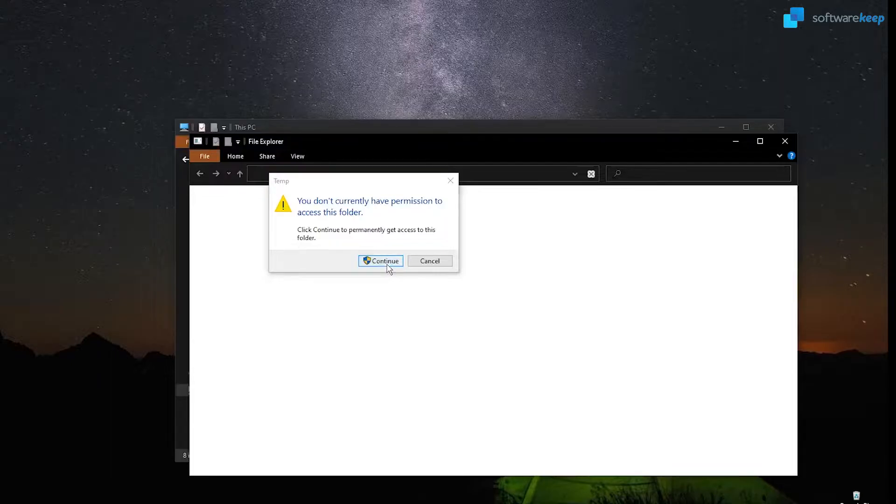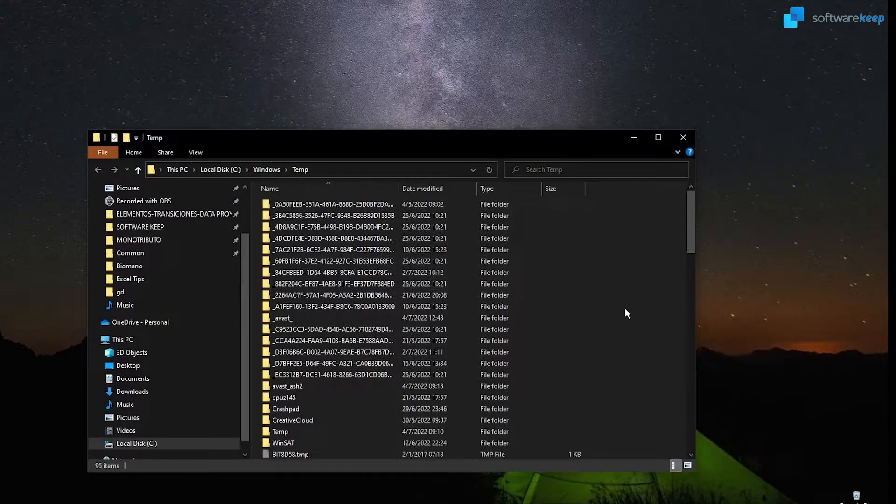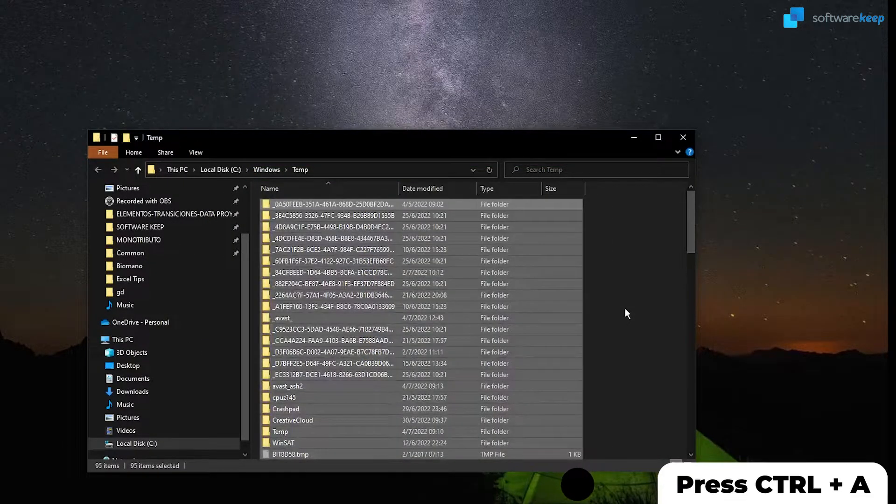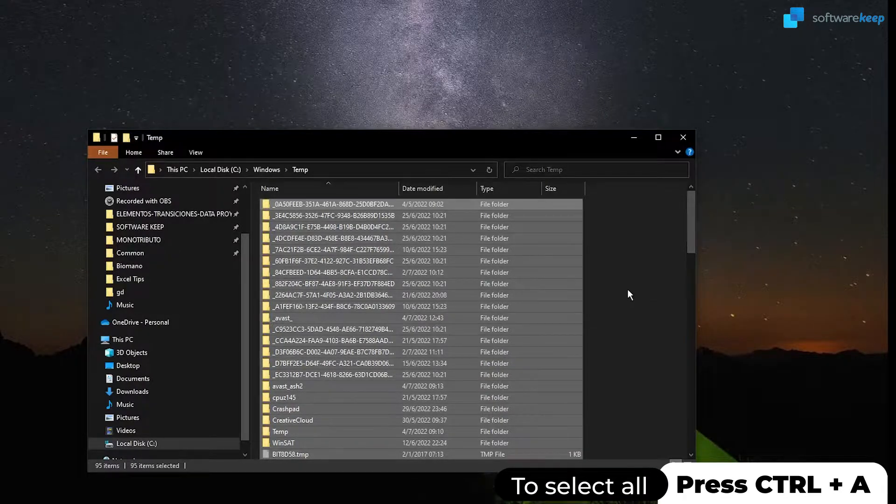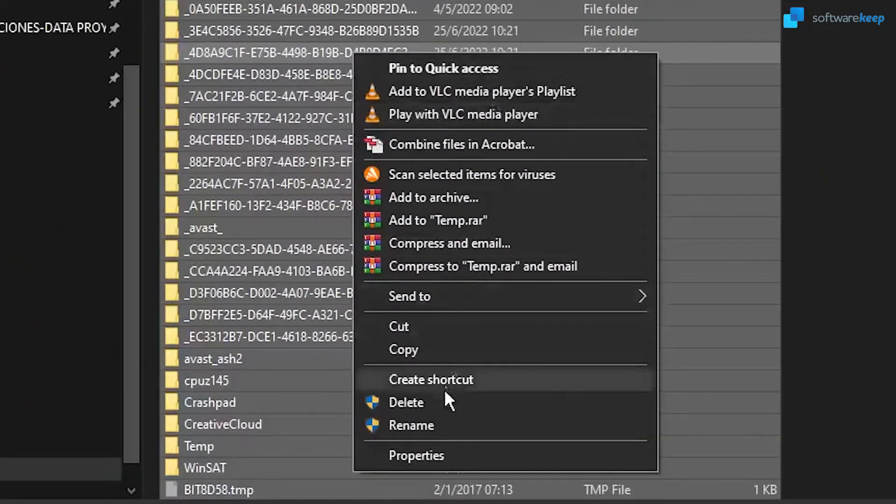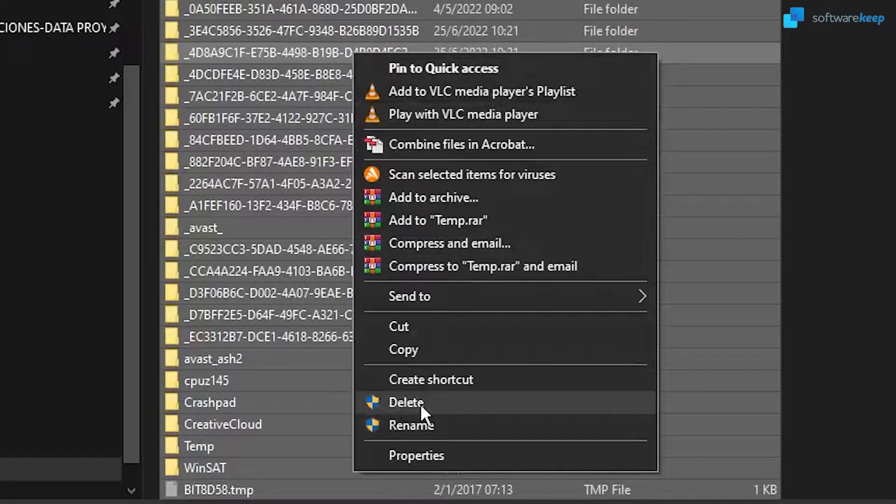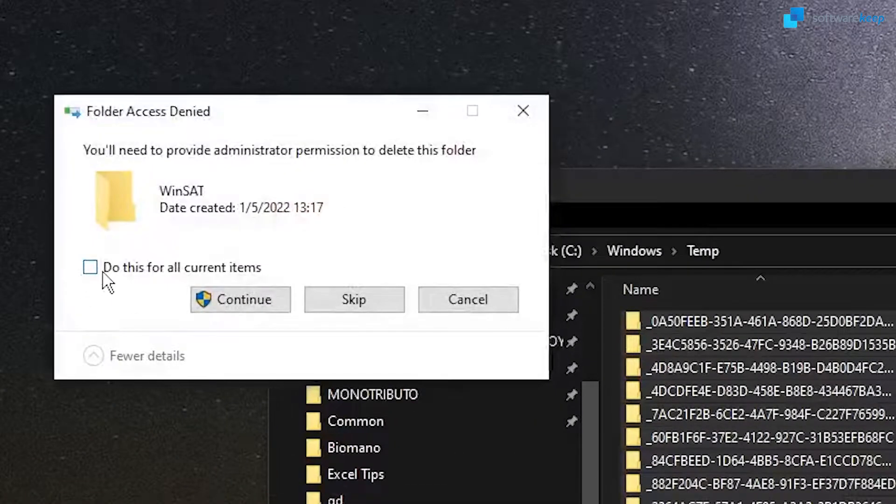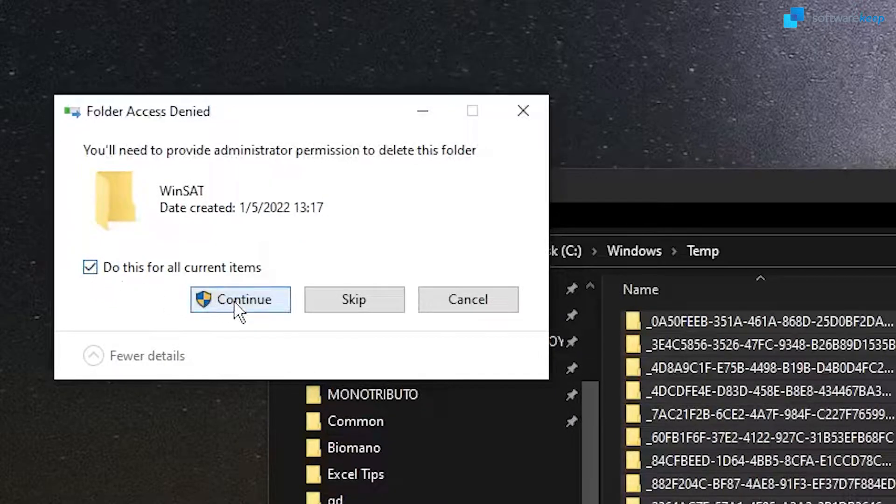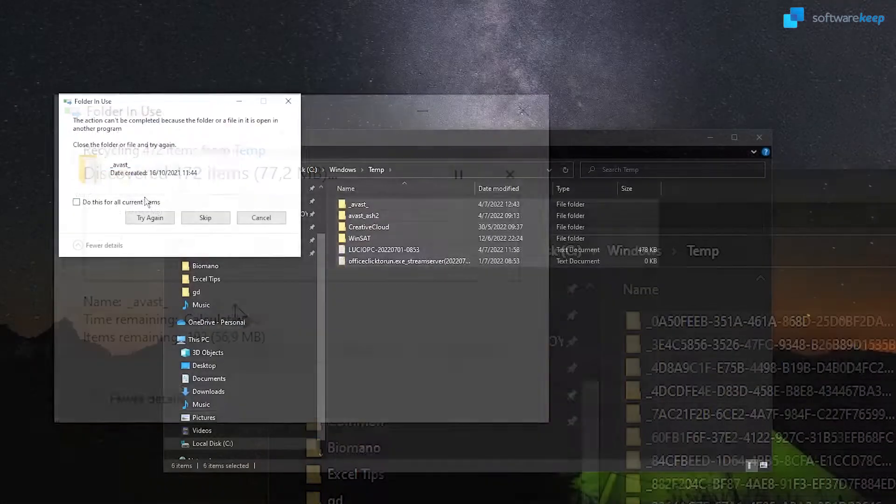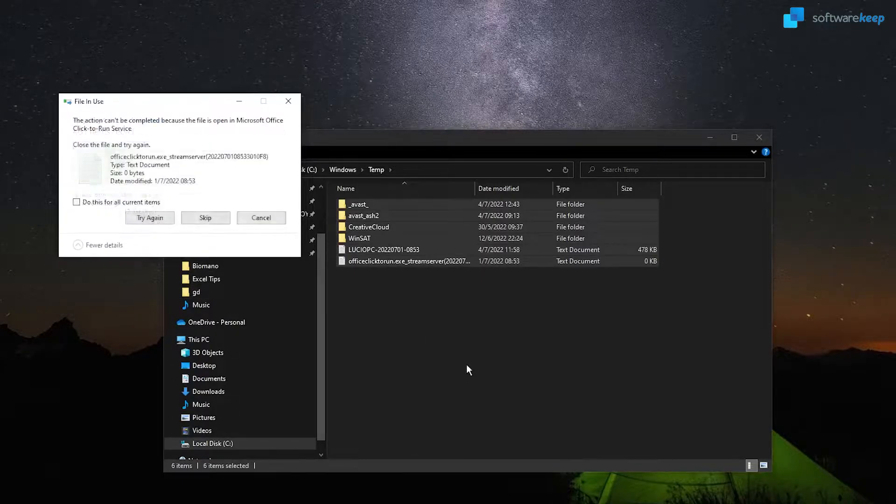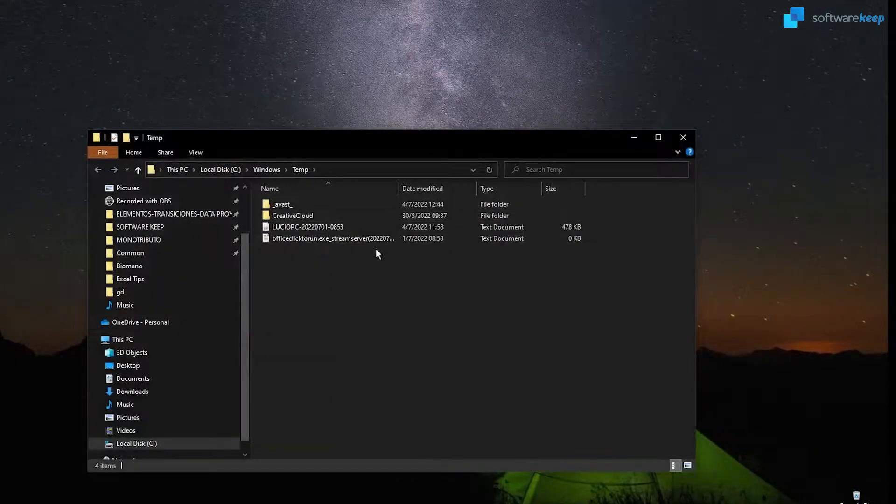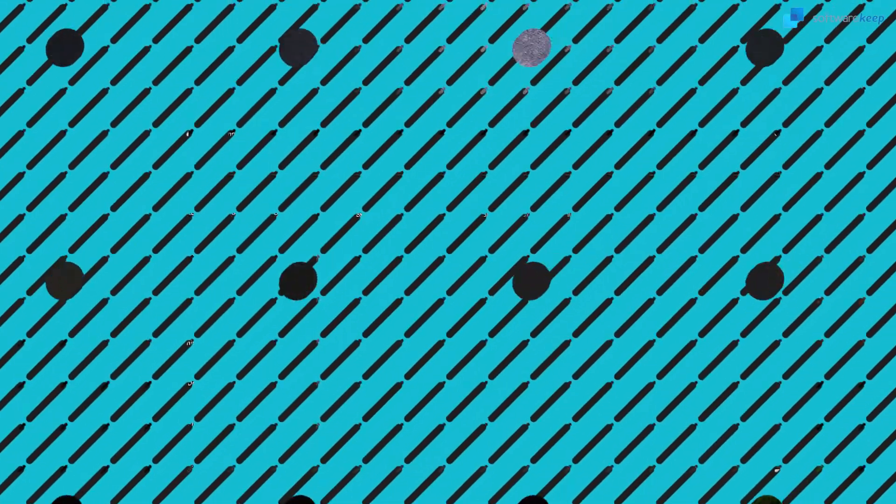Click on continue, press Ctrl plus A to select everything on this folder, and now right click on your mouse and select delete. Press do this for all current items and click on continue. Don't worry about these files that you are unable to delete, just keep them in there.